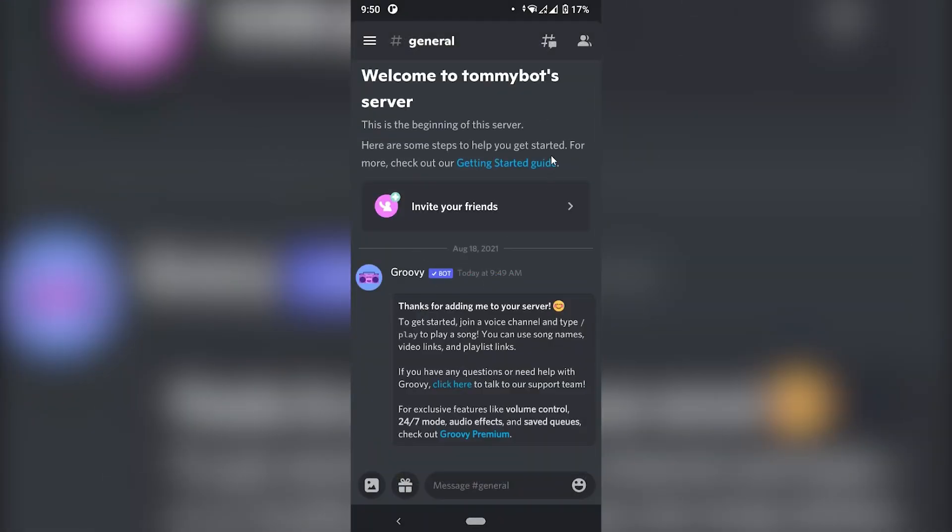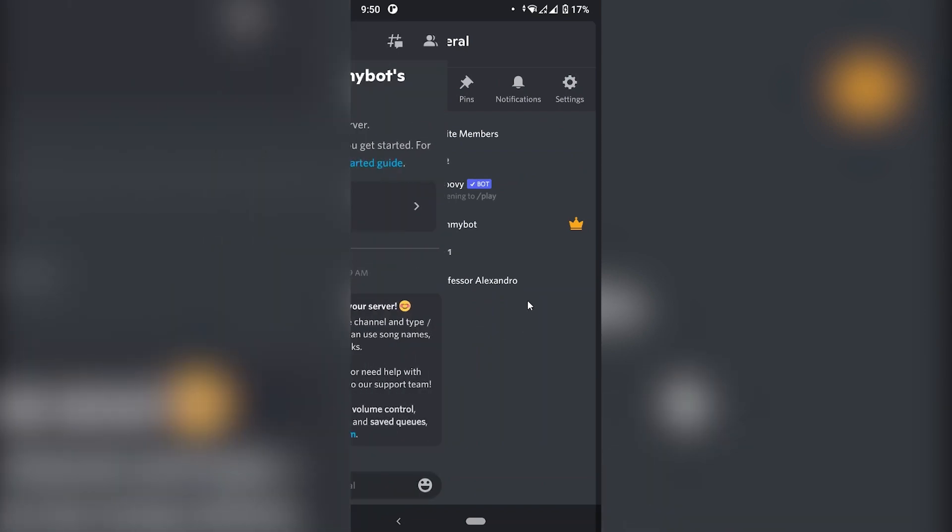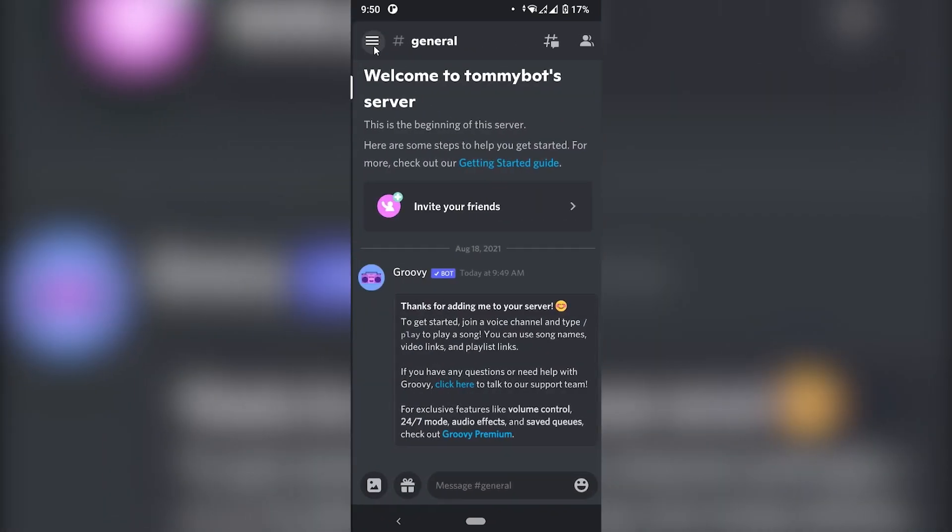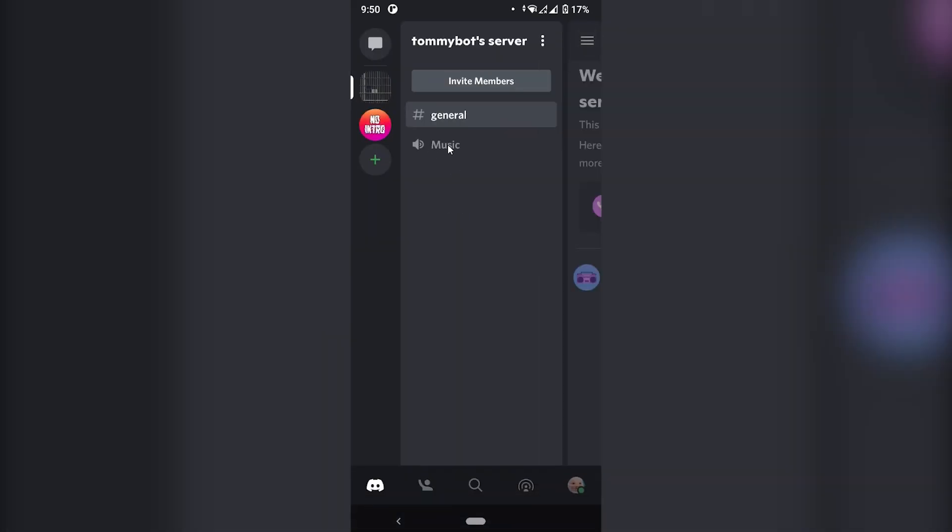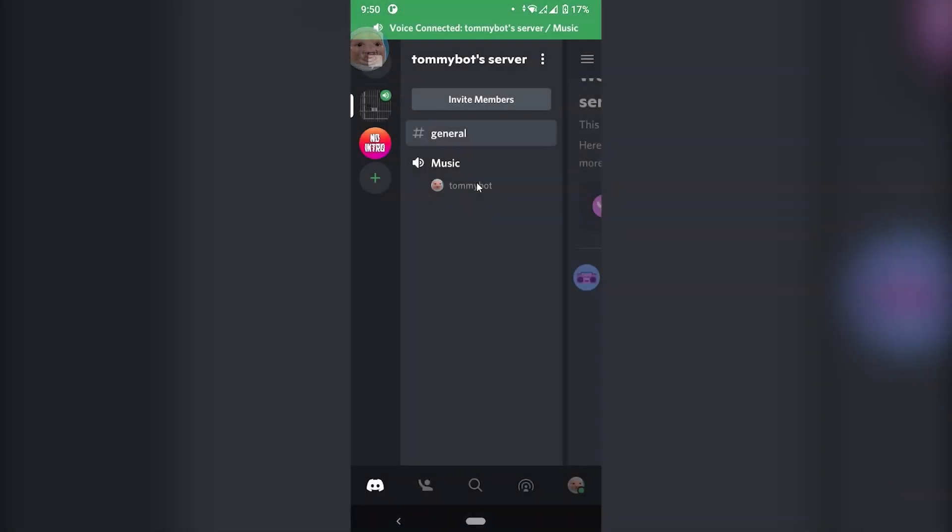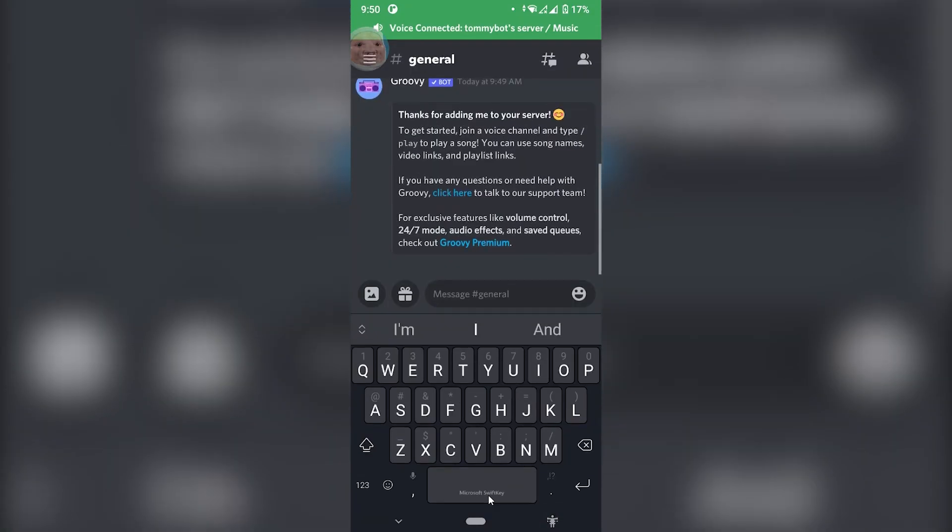And here we have the initial message. The bot has been invited to the server. We can see it right here. And in order for us to start playing it, we need to actually join a voice channel. Just click Join Voice. And once we are on a voice channel, then we can just go ahead and invite the bot in.